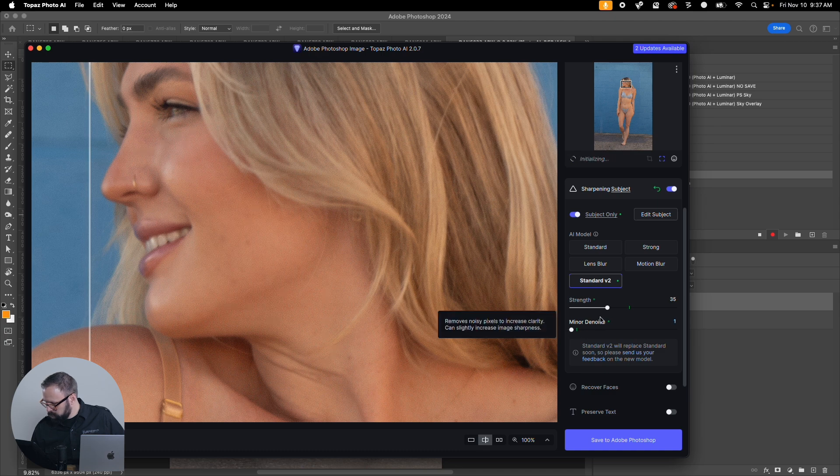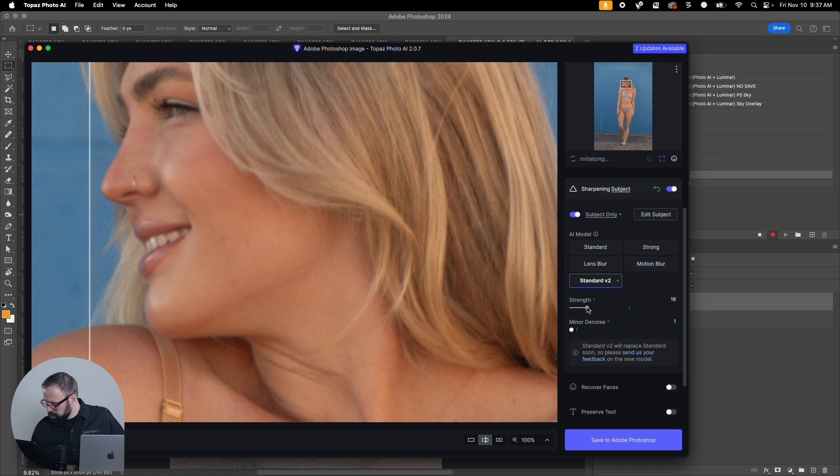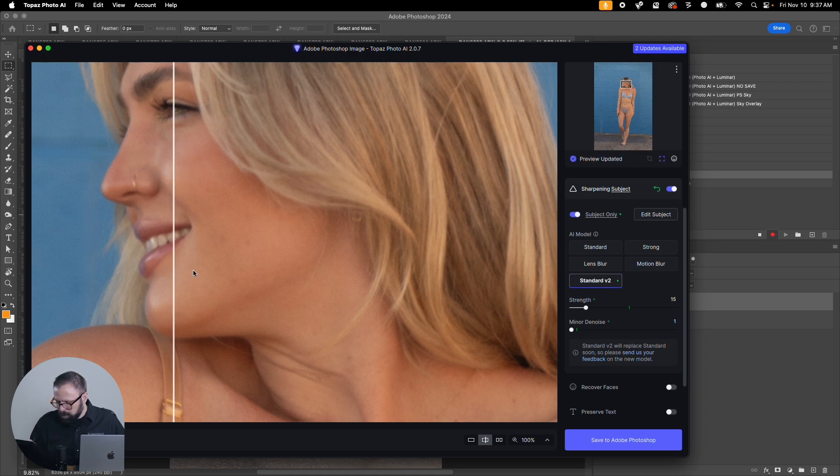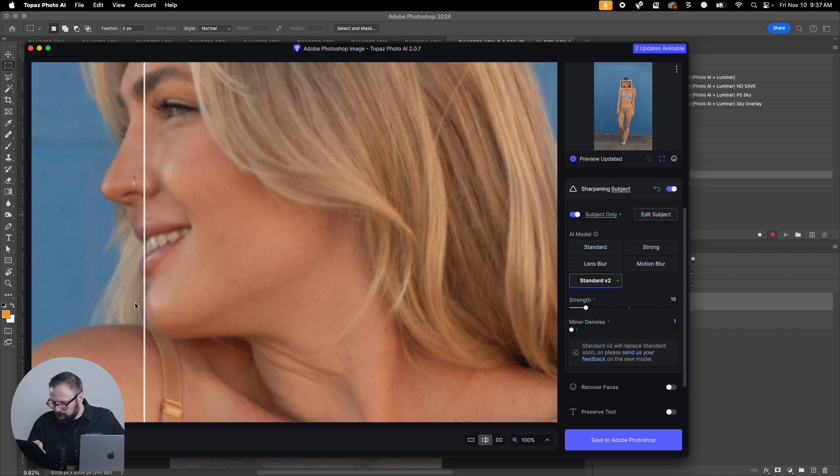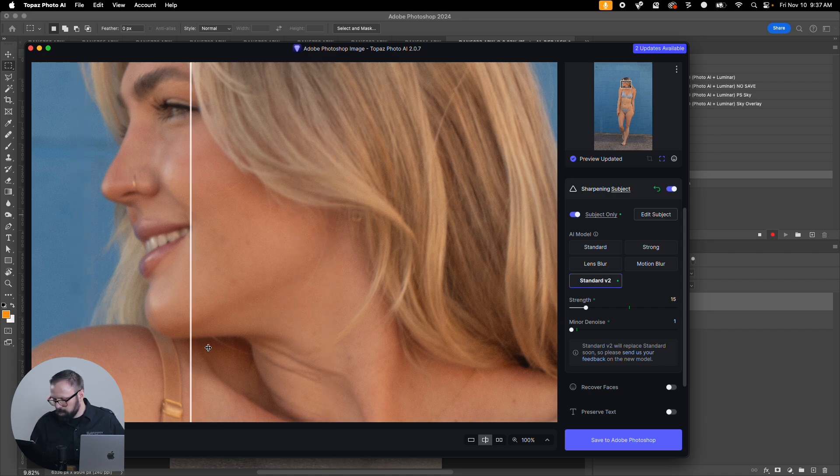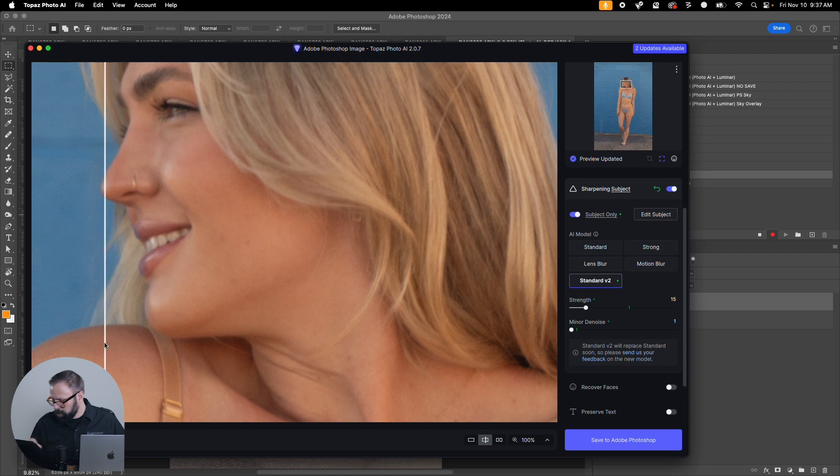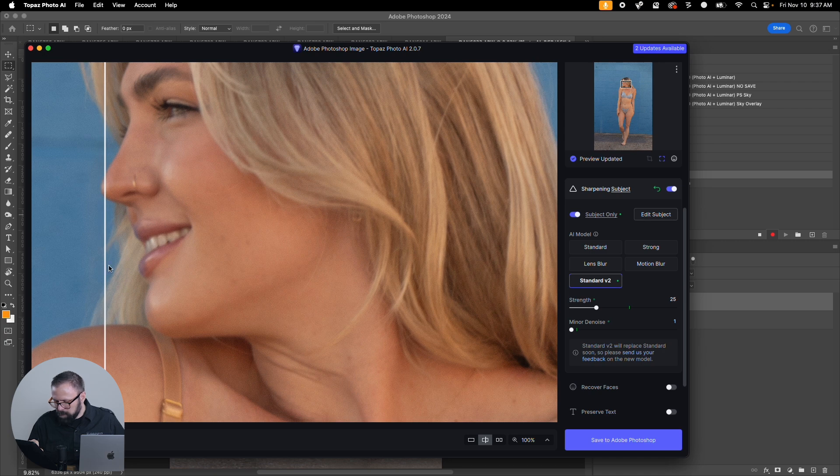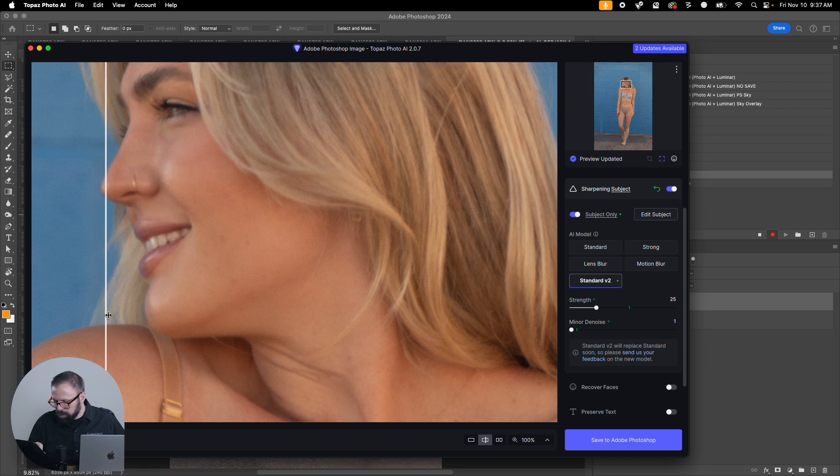Still adding a little bit of texture there. Let's get rid of any denoise and bring it down quite a bit. There we go that's a little better, so it's not as strong and not introducing those textures either.